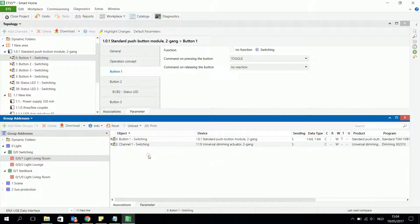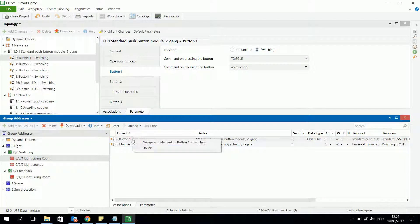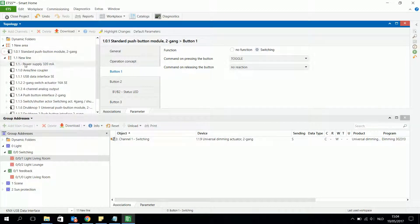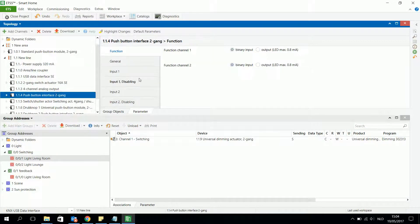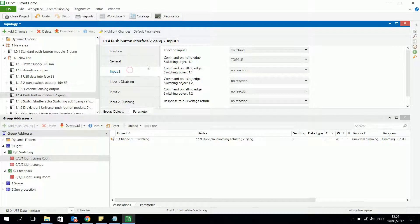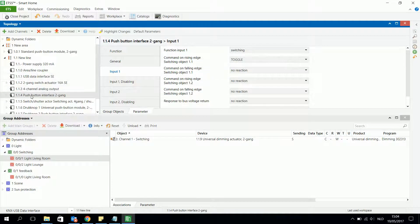I will unlink this button because I want to dim the same light with the same buttons. I will look for another pushbutton interface that also offers a dimming function. I check the pushbutton interface 2-gang to see if it includes a dimming possibility.